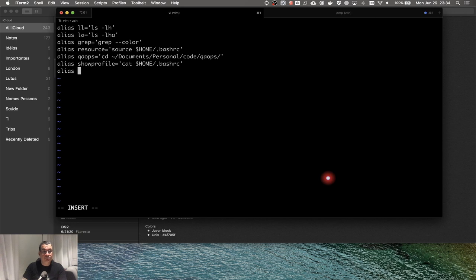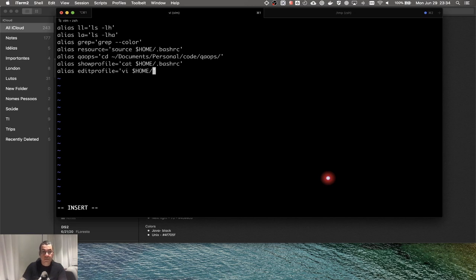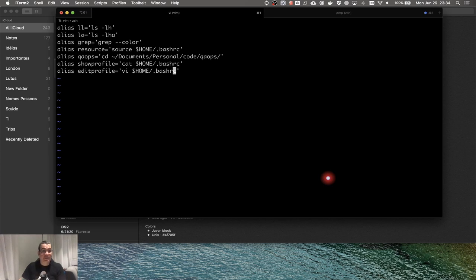Let's create an alias here. I'm going to type 'alias edit_profile' and give it a name of 'vi ~/. bashrc'. I type Escape to leave insertion mode. Now I'd like to save the file.